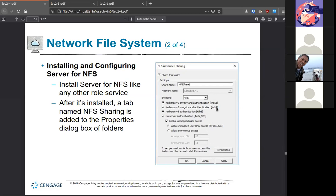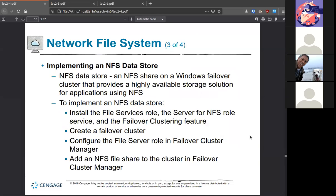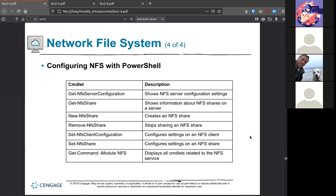NFS options include tying it with Kerberos, allowing unmapped users for Unix access, or allowing anonymous access. To implement, you'll need a data store — the share that is available through NFS. Without the role installed, you won't be able to do any of this; once it's there, you can configure an NFS data store. As with everything, it's all possible to do through PowerShell as well.